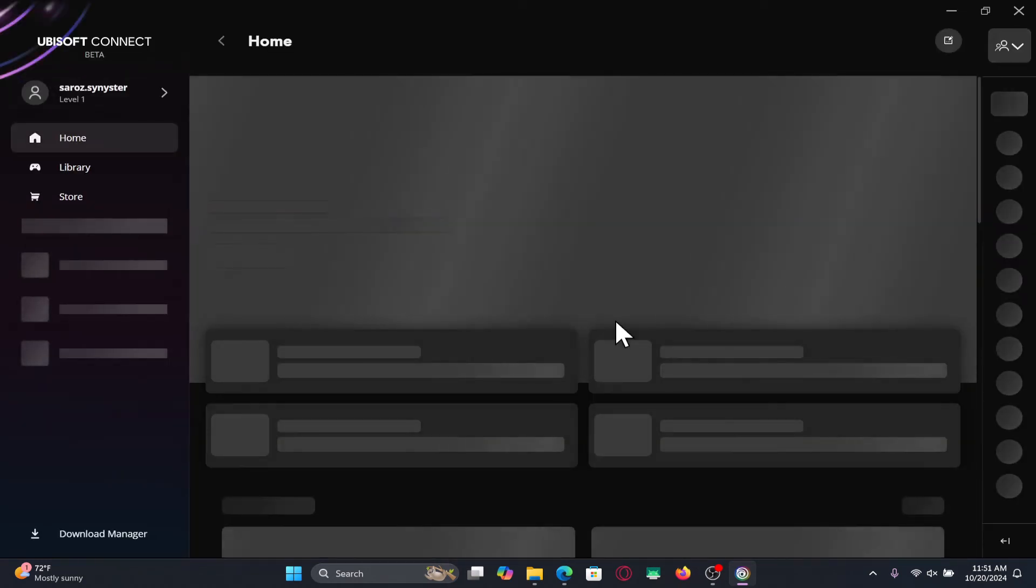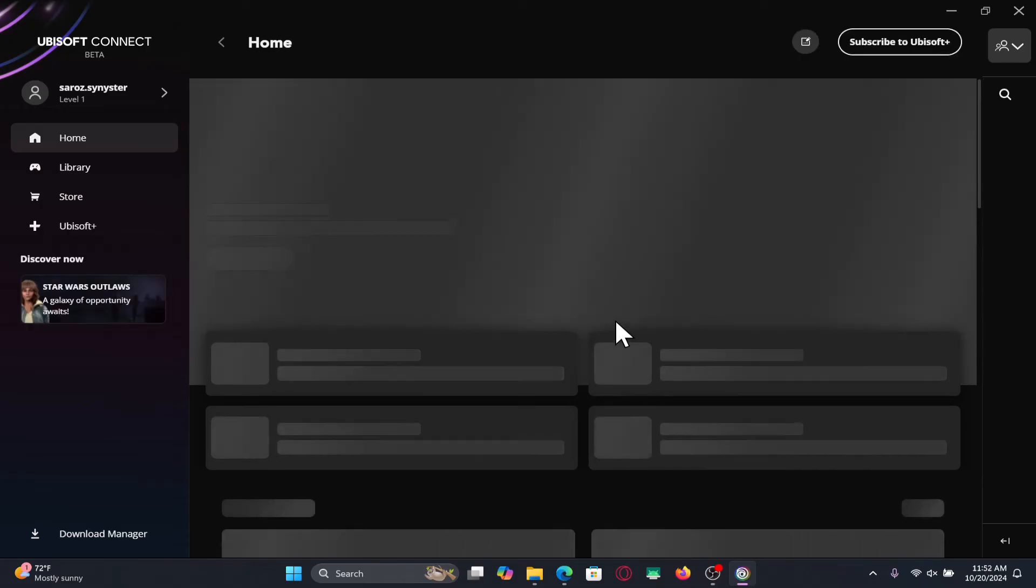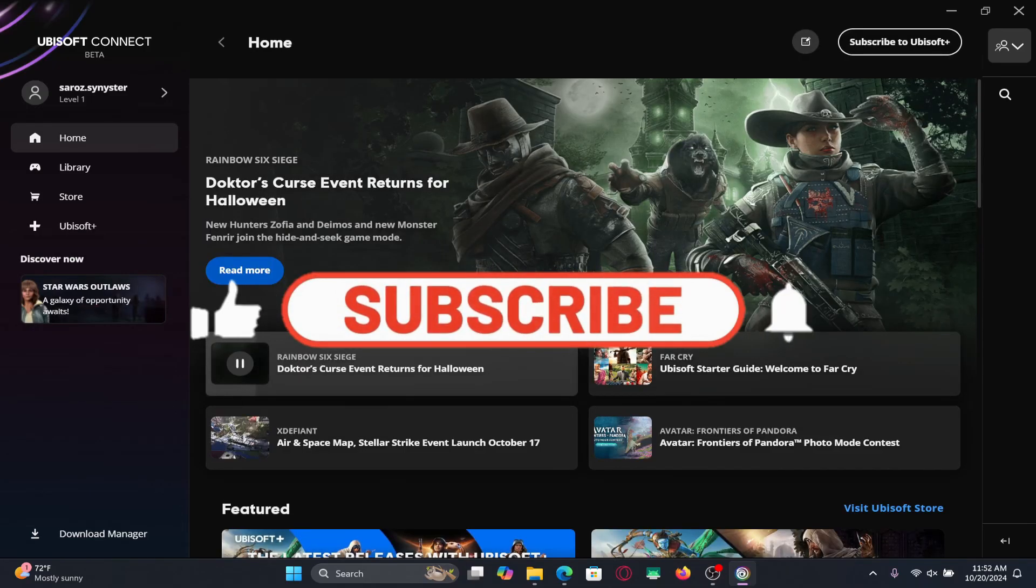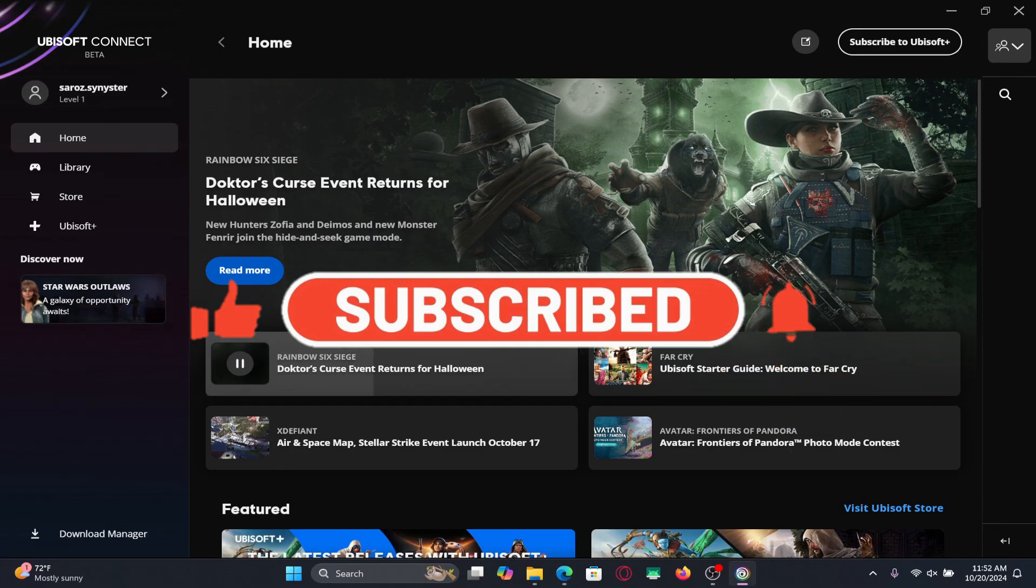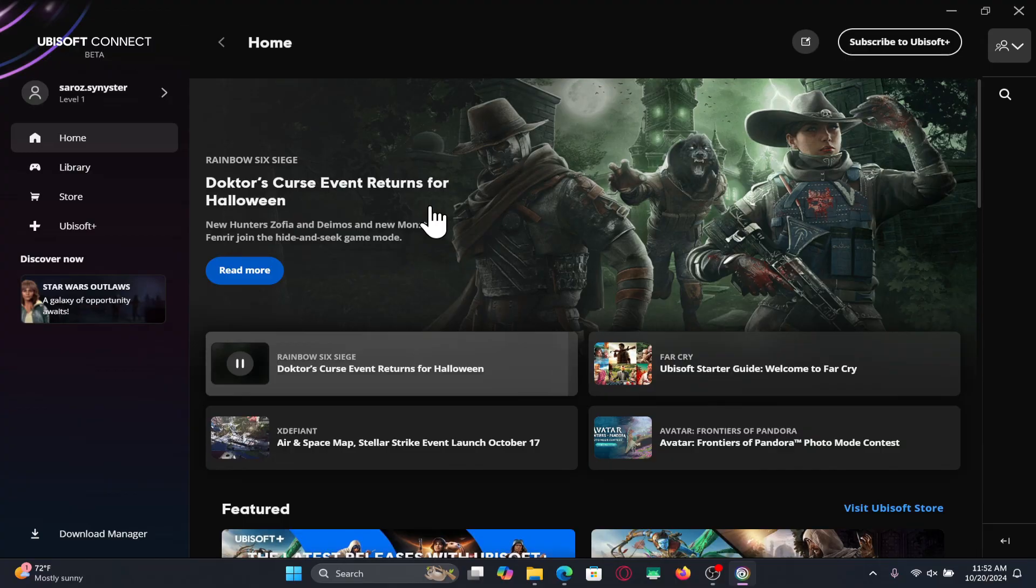If you find this video helpful, make sure you hit that like button and subscribe to our channel if you haven't done so already. Also ring that notification bell to never miss another update from us. Thank you for watching and I will see you again in the next video.